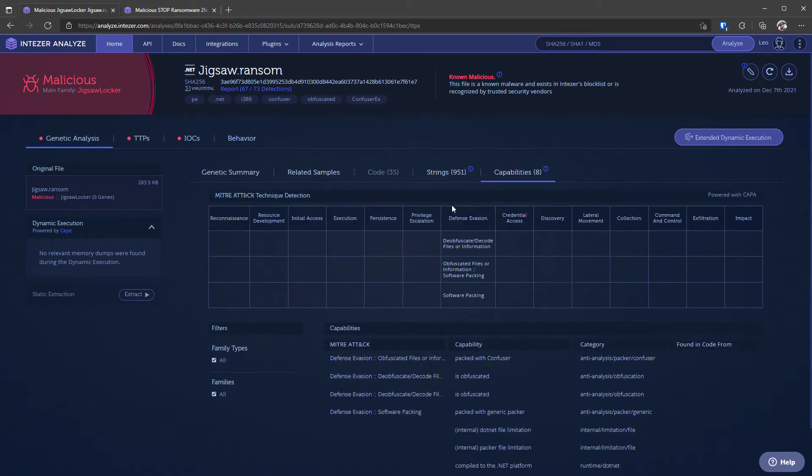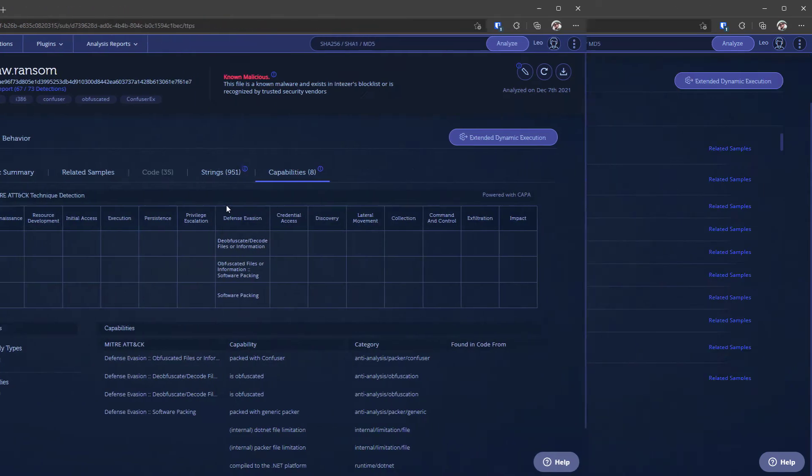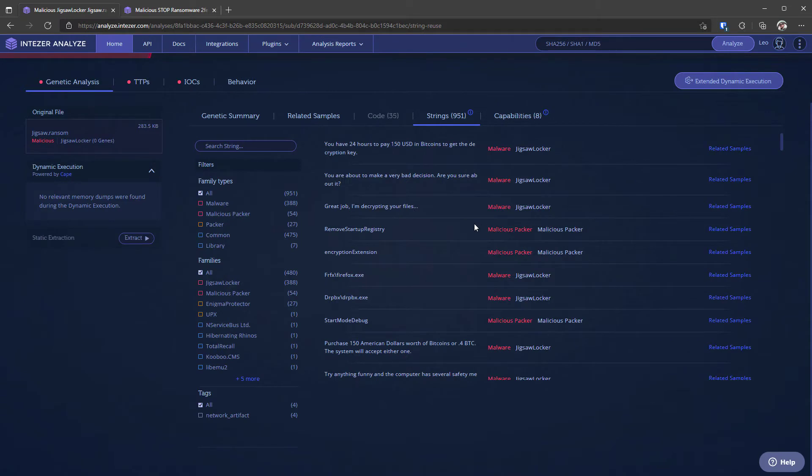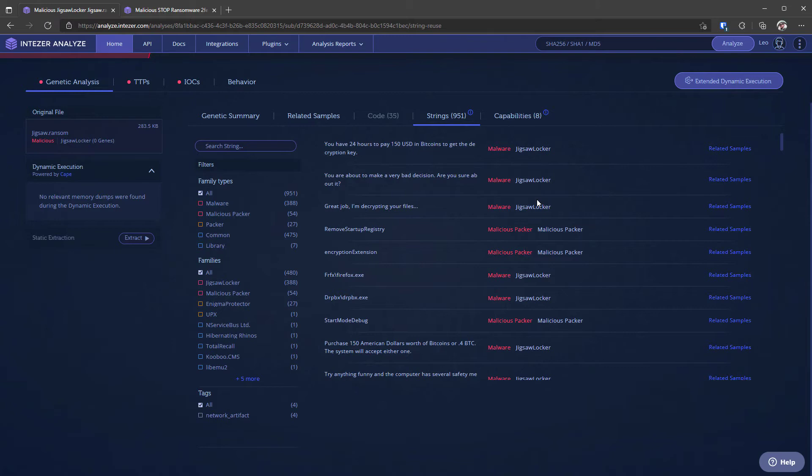Now if we click on strings or capabilities we can get some details. So as you can see we have some matches for defense evasion. If you go into strings, what's interesting here is we have the strings on the left which is pretty standard. You'd get this on pretty much every platform but if you look on the right you can see that these strings are actually correlated with the specific threat. So in many ways Intiser really helps you understand threats at a very high level without having to do all of the correlations yourself.